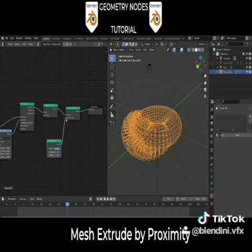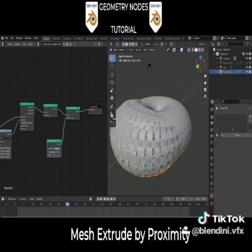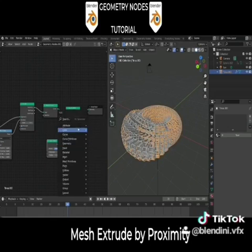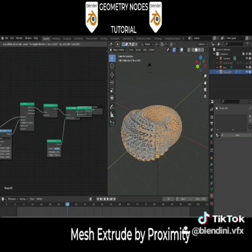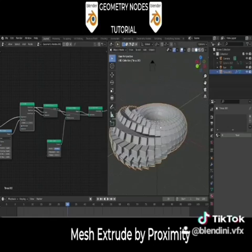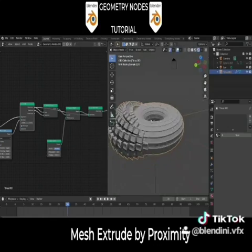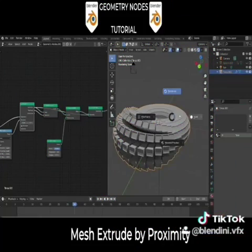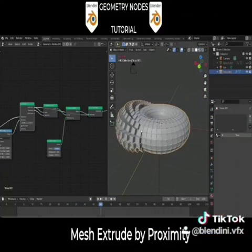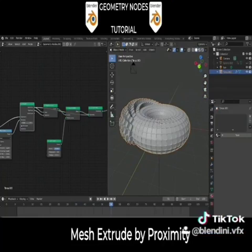Set your curve shape with a Curve Primitives node and scale the radius down. Then add the Join node, add your Extrude geometry to the Join node, and don't forget to add top faces to the Mesh to Curve node.